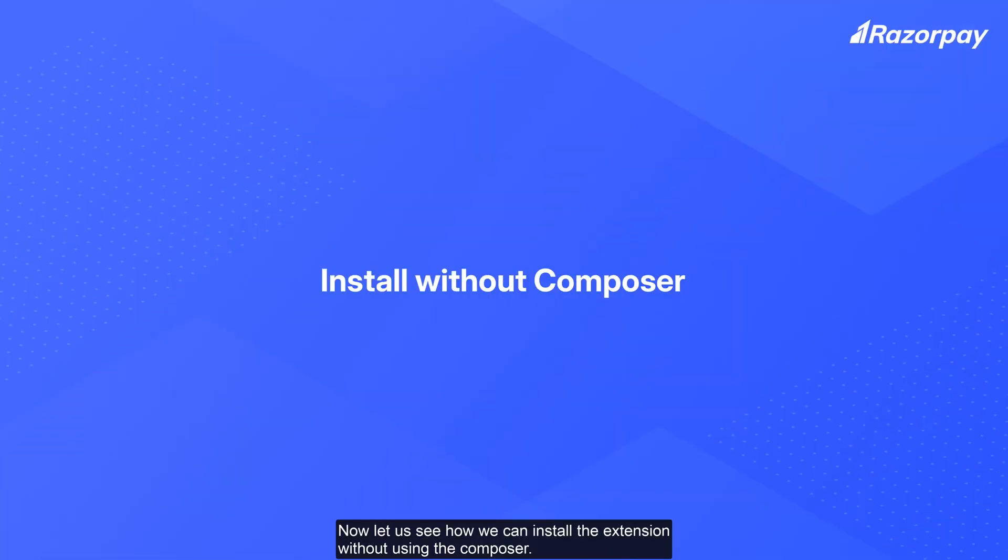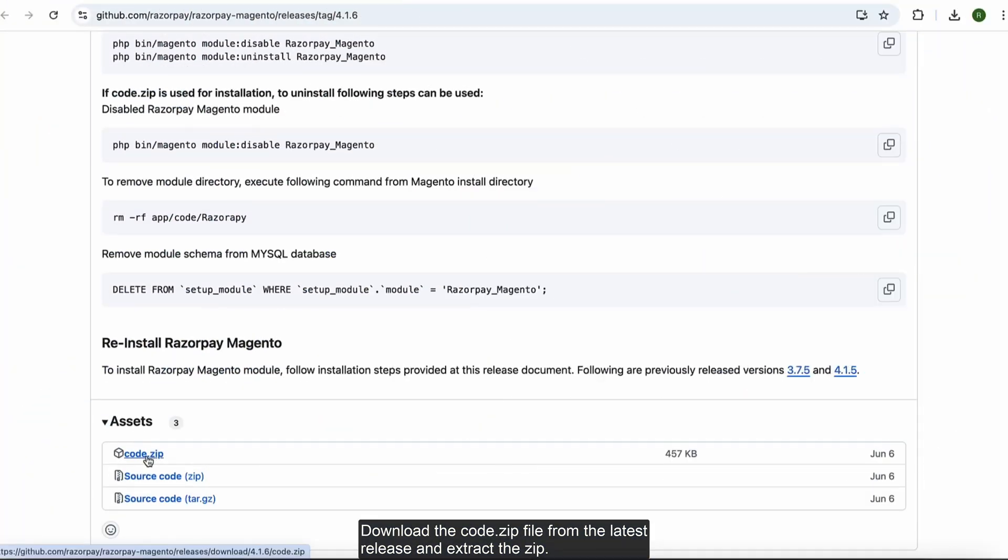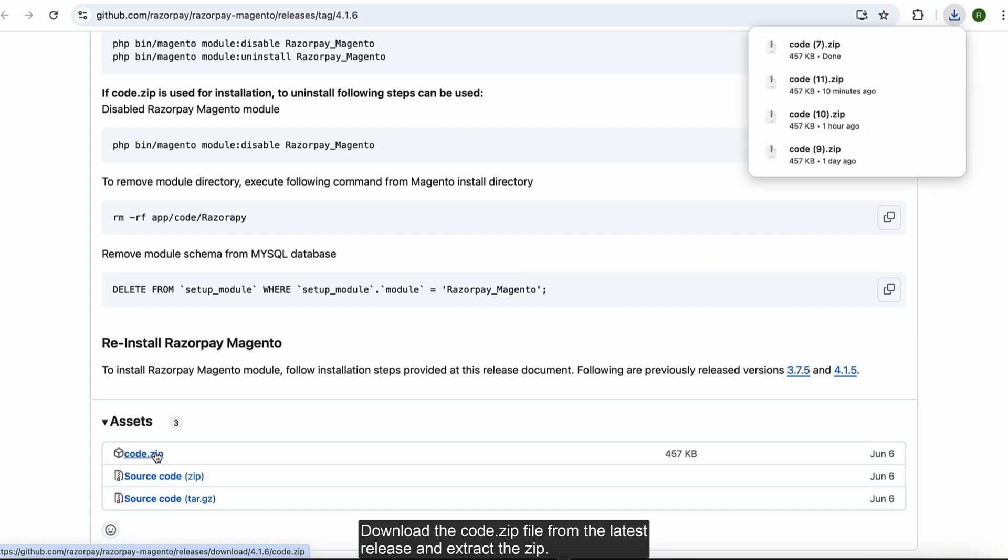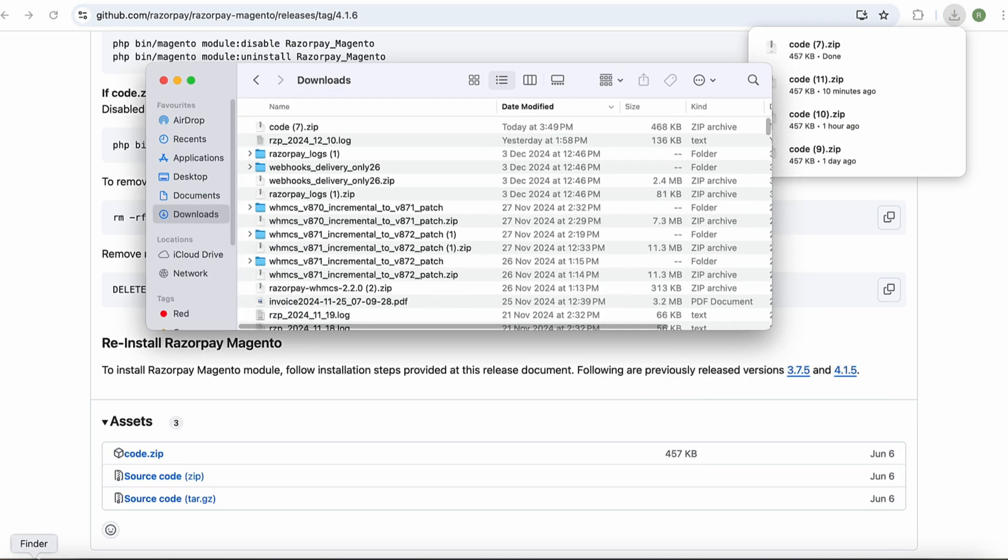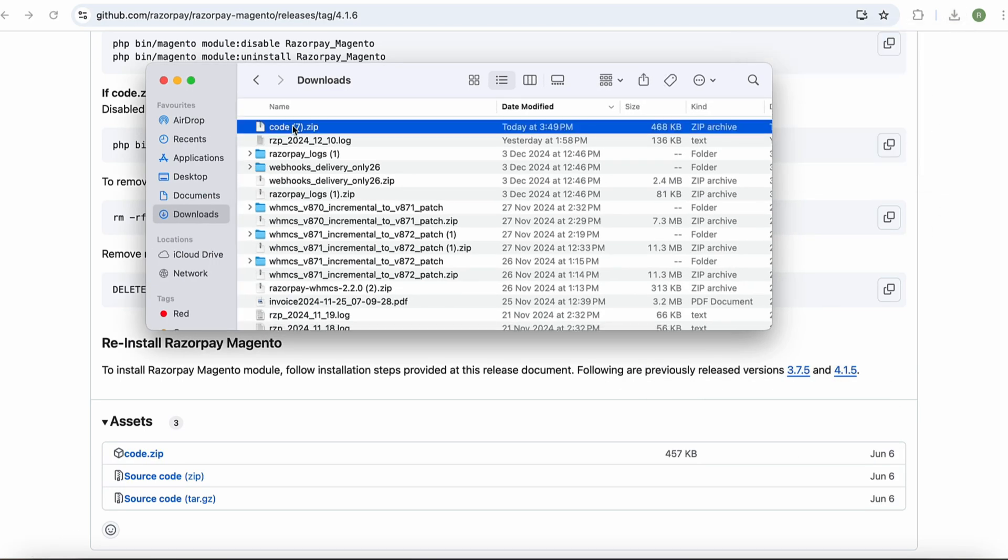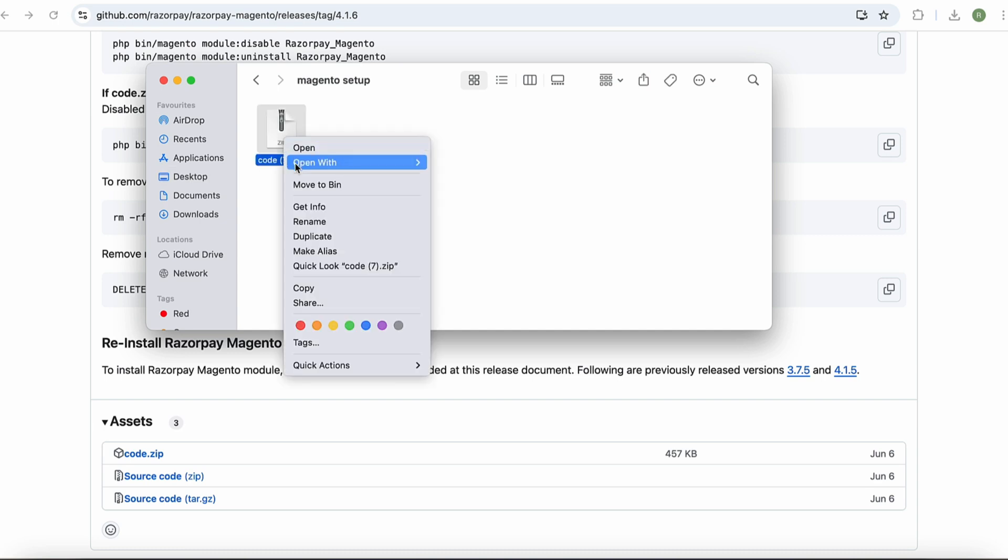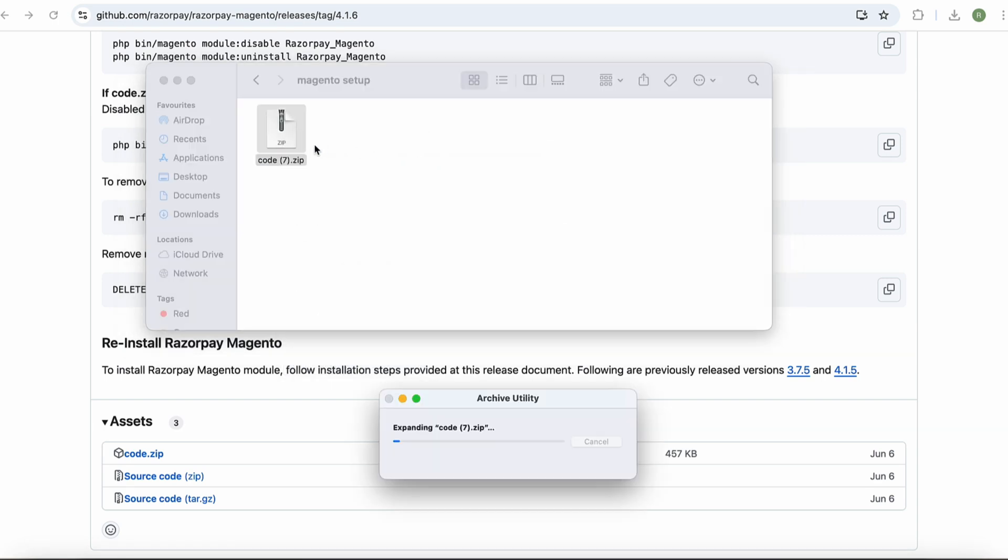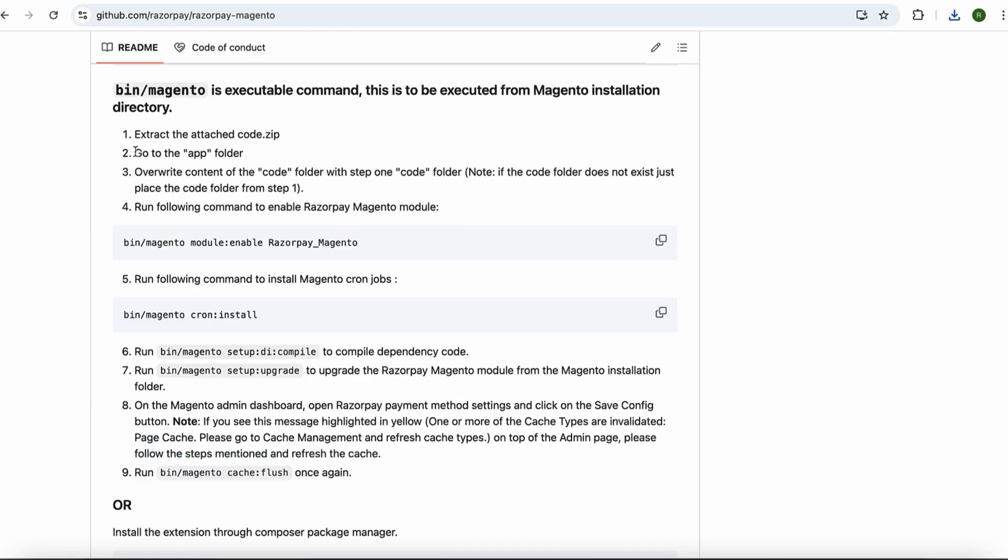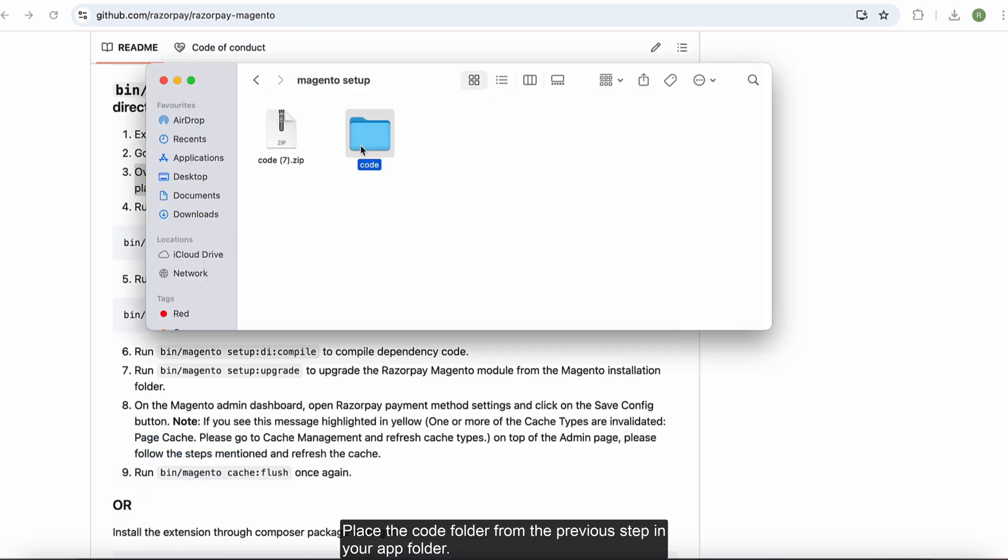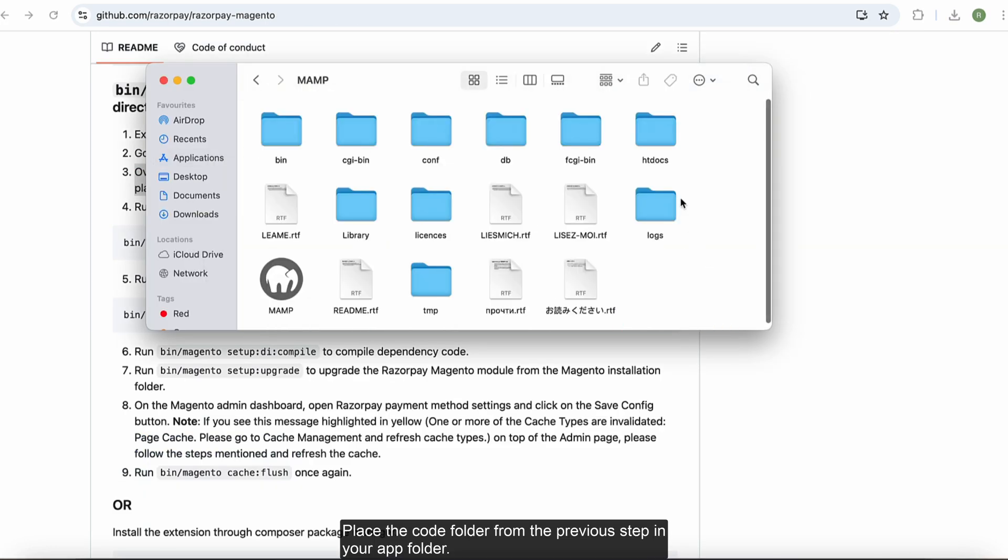Now, let us see how we can install the extension without using the Composer. Download the code.zip file from the latest release and extract the zip. Place the code folder from the previous step in your app folder.